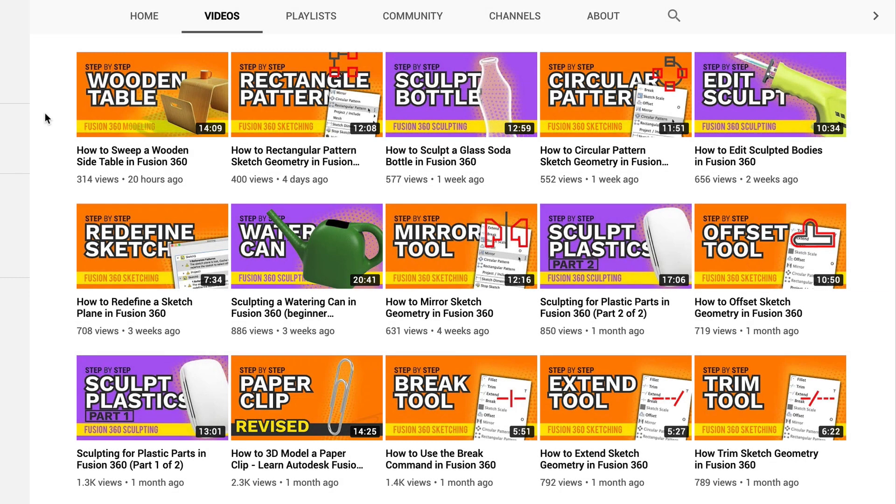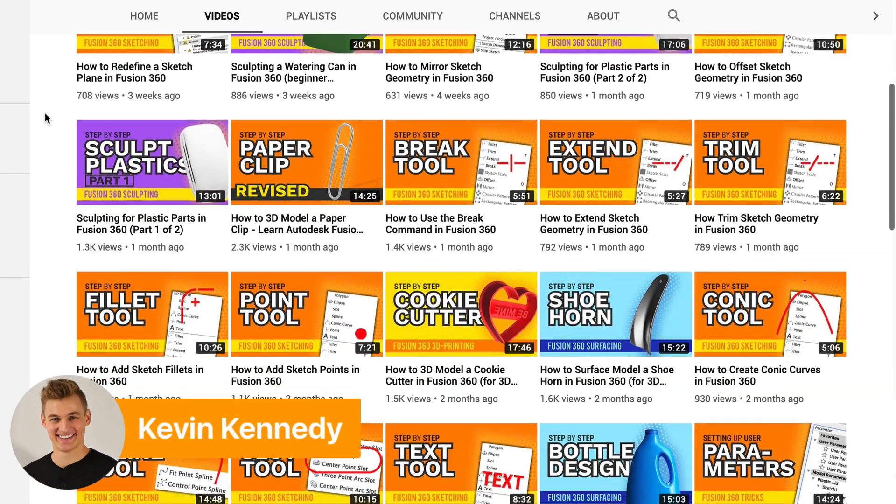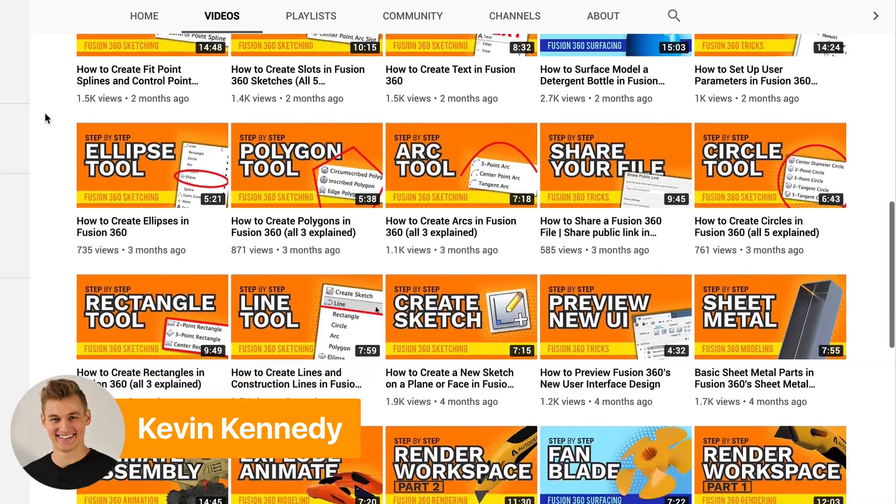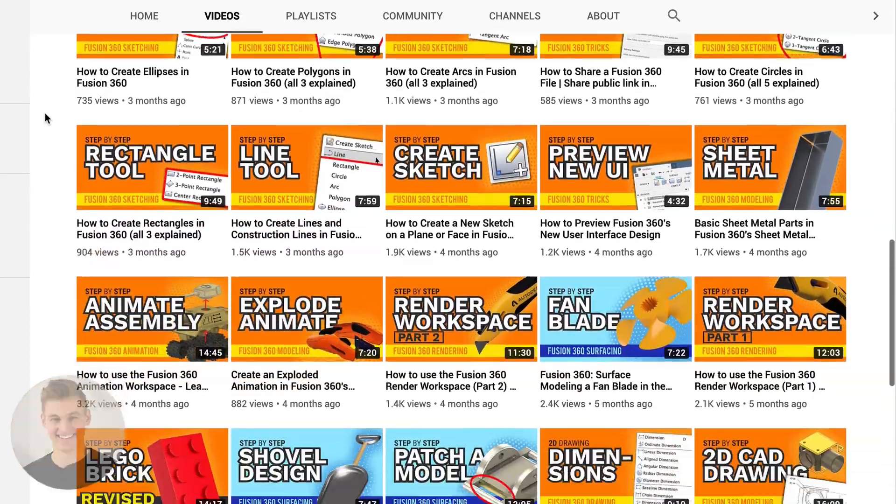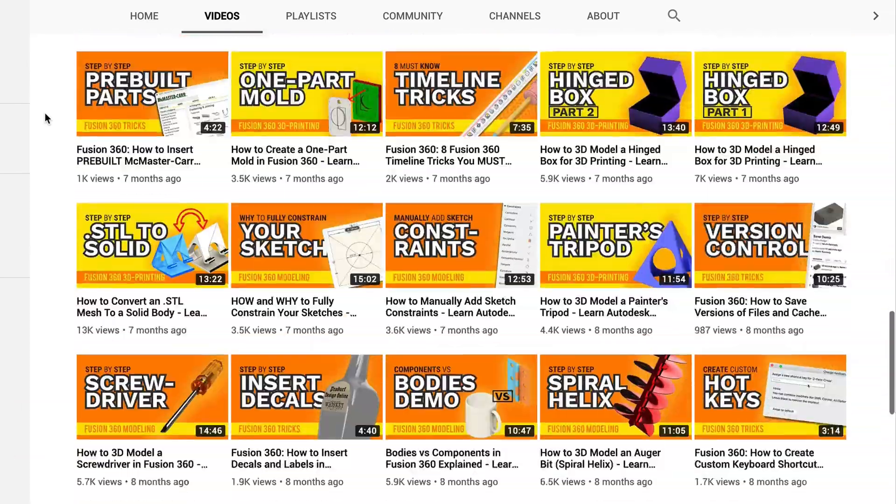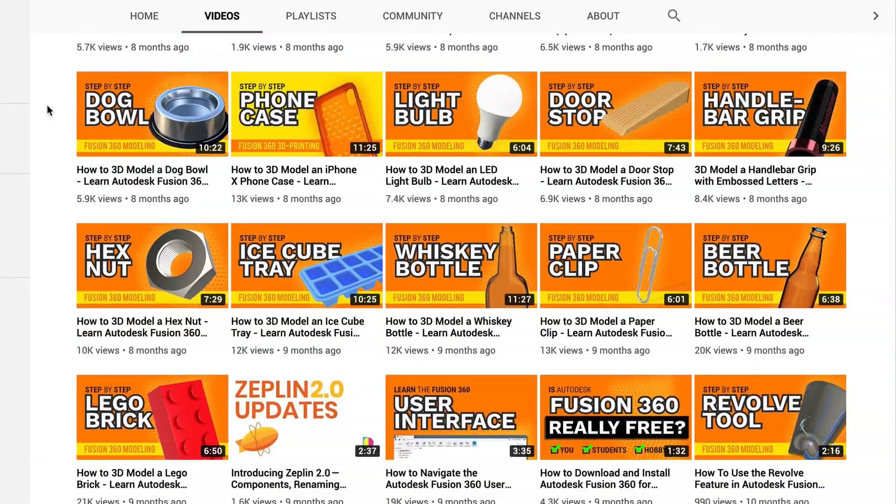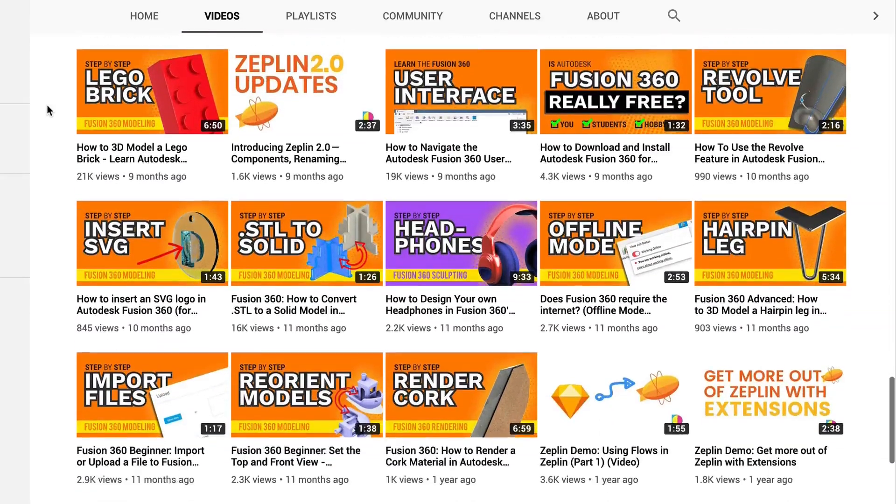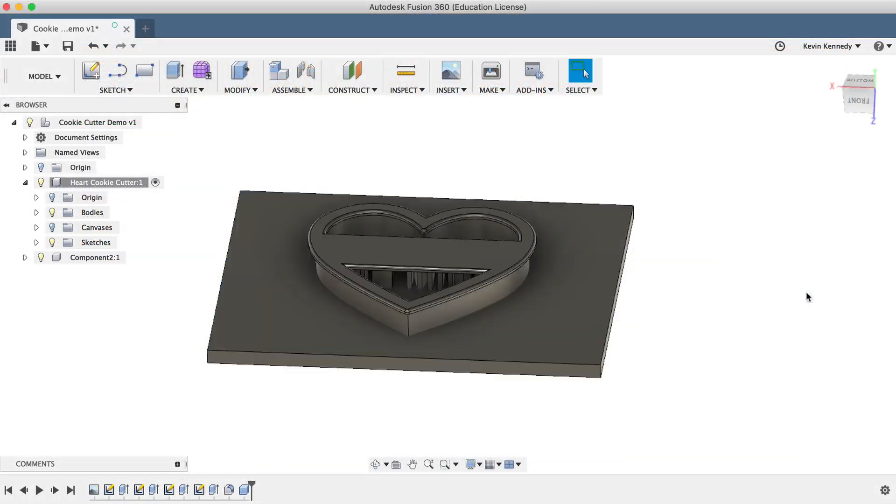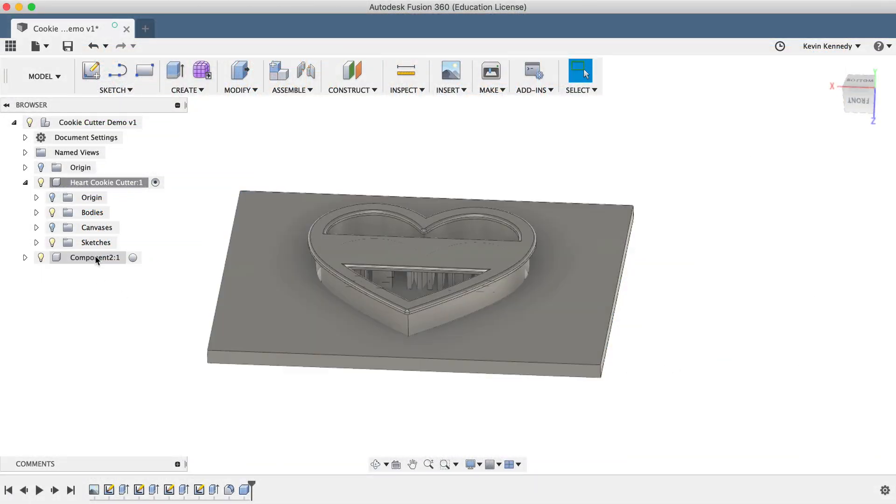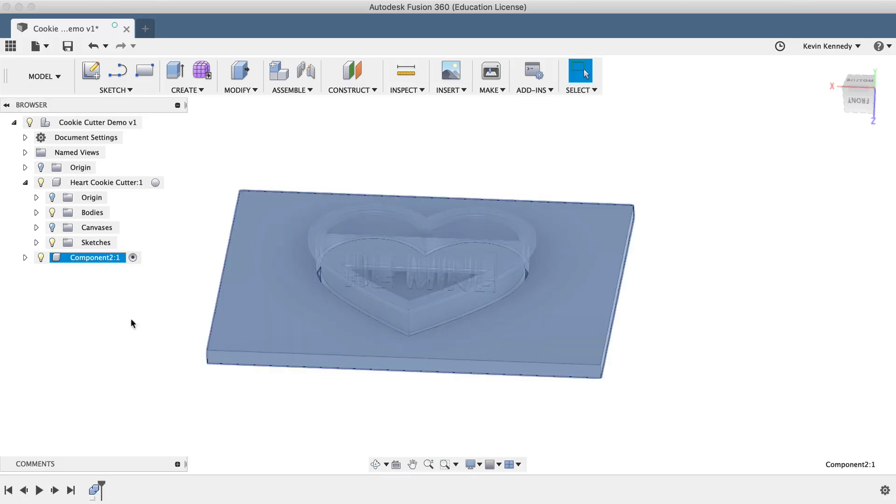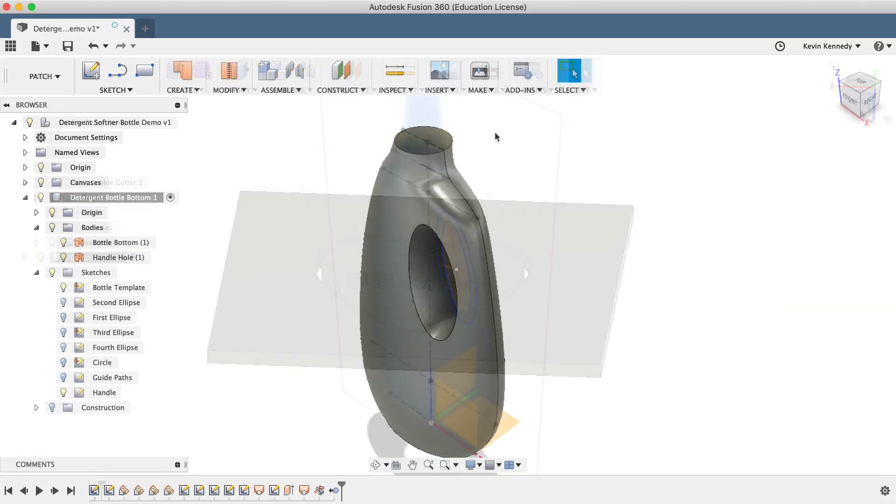Hey there, I'm Kevin Kennedy and welcome to the Product Design Online YouTube channel. I'm a product designer that helps hobbyists like you learn Fusion 360. Unlike most channels, I cut the fluff and get right to the point with high quality, step-by-step tutorials.